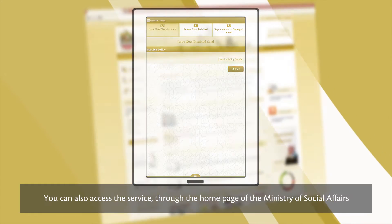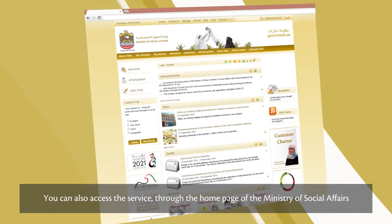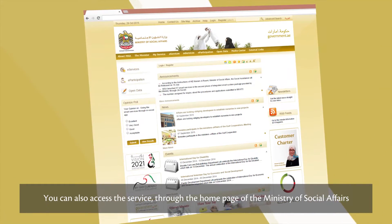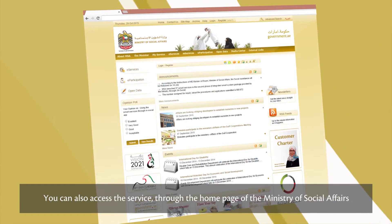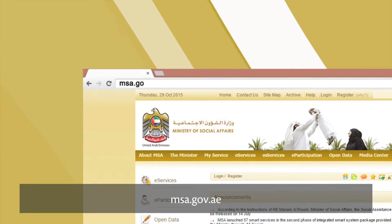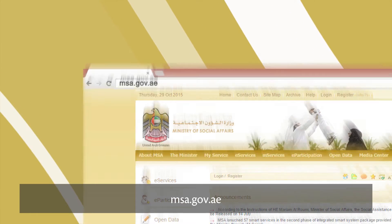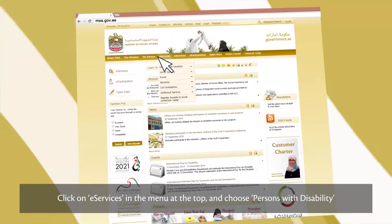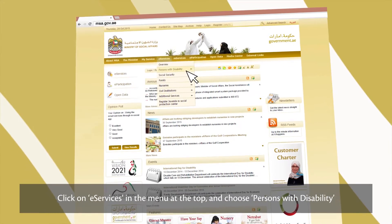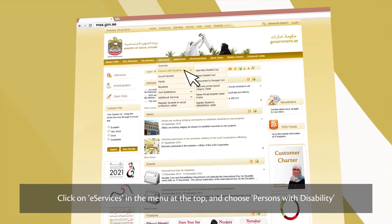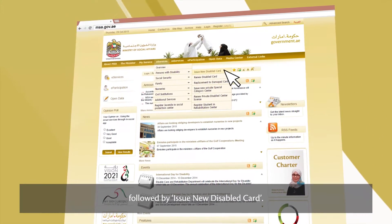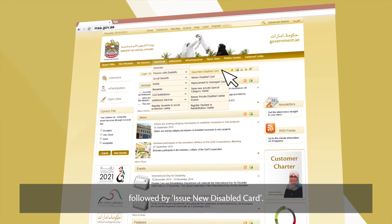You can also access the service through the homepage of the Ministry of Social Affairs, msa.gov.ae. Click on eServices in the menu at the top and choose Persons with Disability, followed by Issue New Disabled Card.